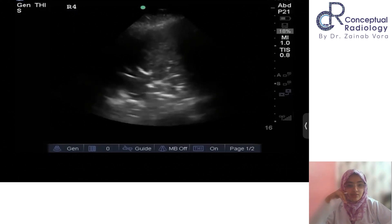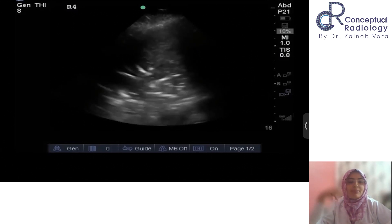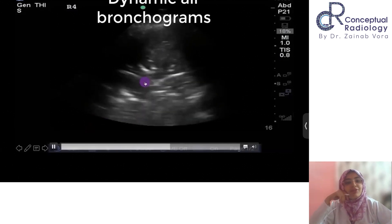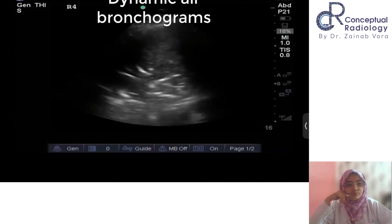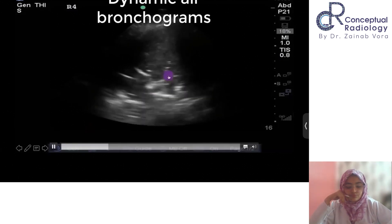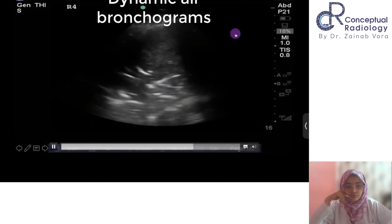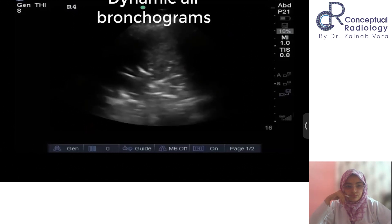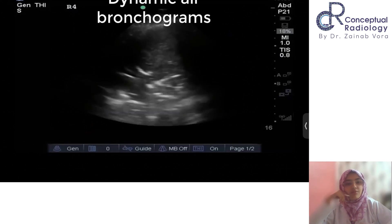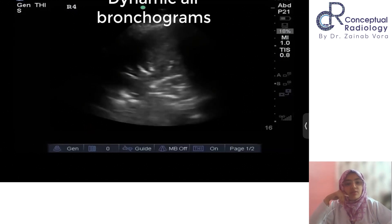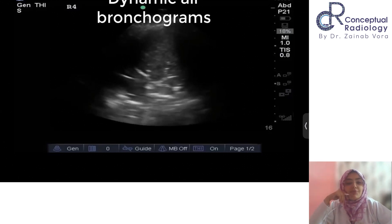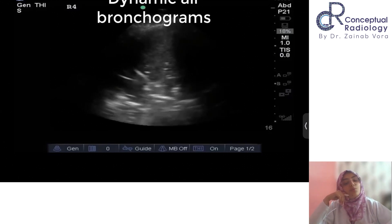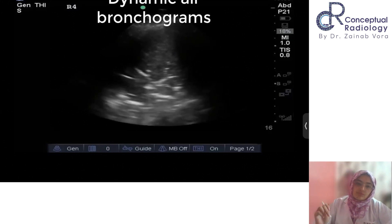Now you see how the air is coming and going — small air bubbles move to and fro with every breathing, causing the air in the bronchi to move with inspiration and expiration. They have a flowing quality — air is flowing within these airways, confirming a patent airway. This is the dynamic air bronchogram, which is usually seen in an infectious setting, and not in the case of an obstructive setting.